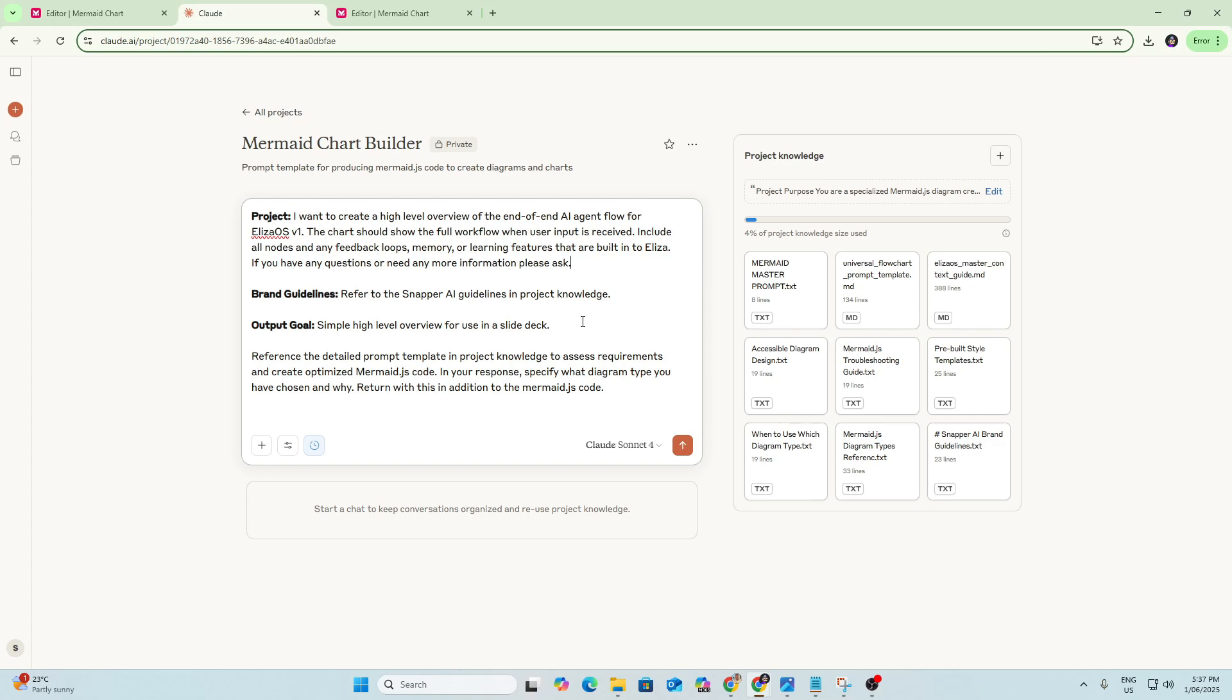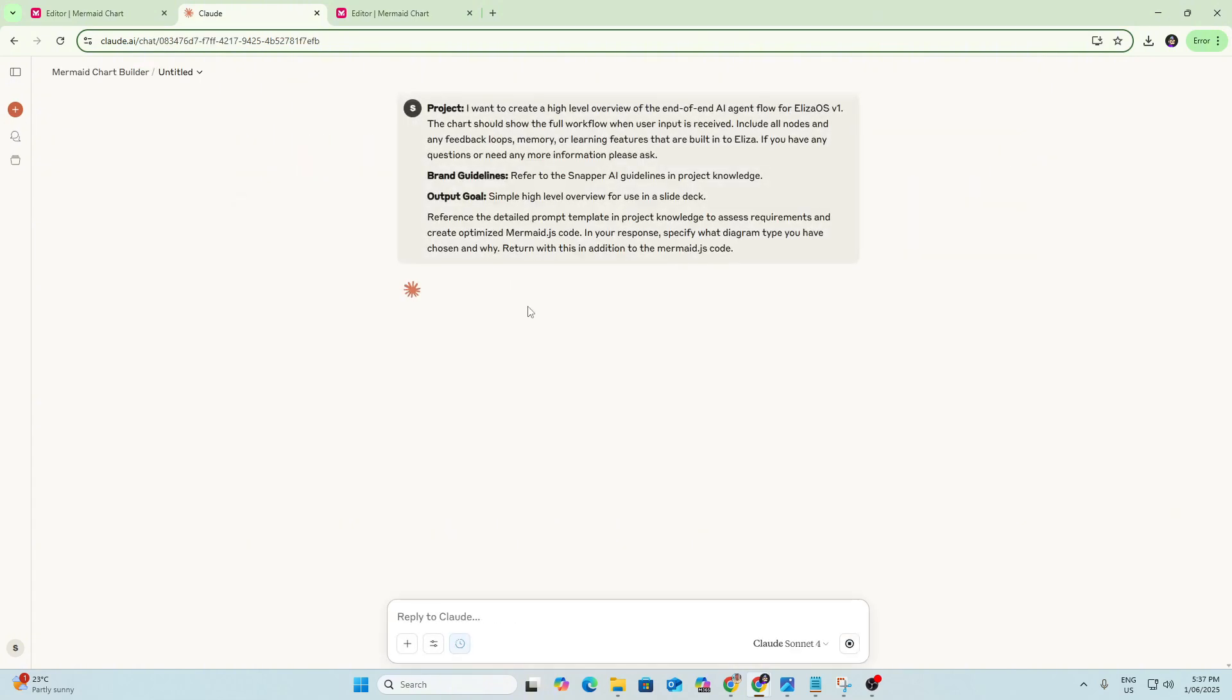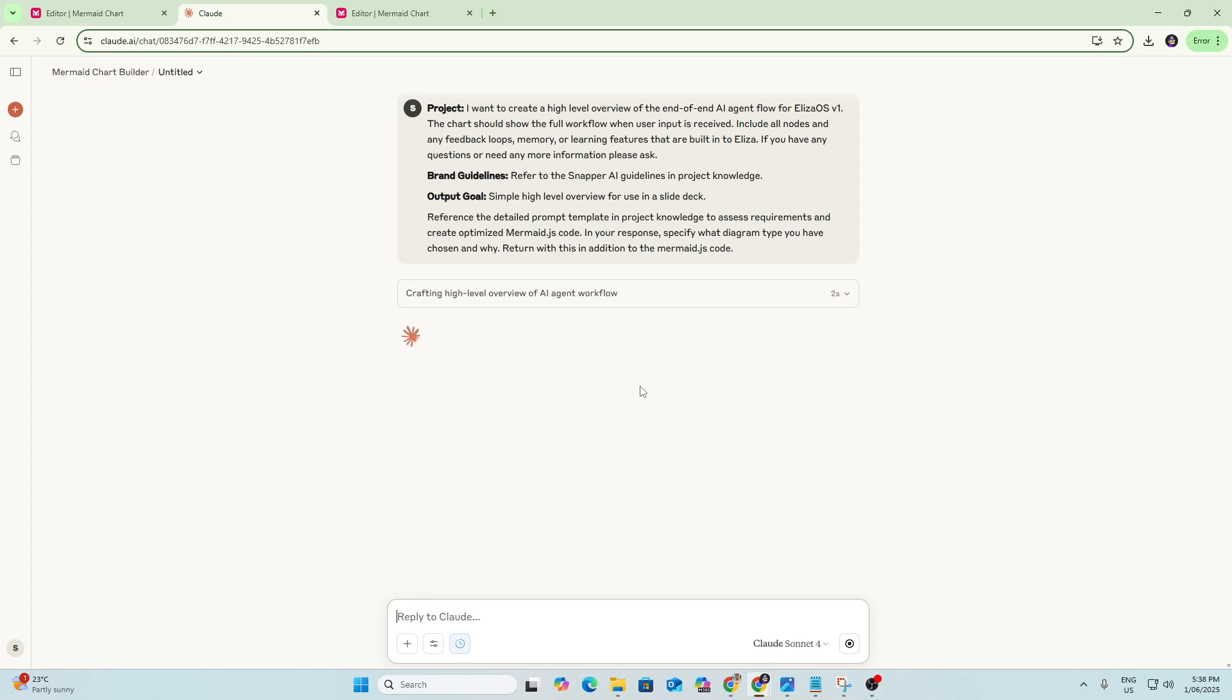Reference the detailed prompt template and project knowledge to assess the requirements and create the optimised mermaid code. So I've also asked it to specify what diagram type it's chosen and why. So we'll hit start here and see what Claude comes back with. We'll see if it has any other follow-up questions or whether it just creates the code for me.